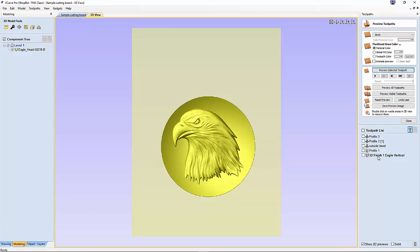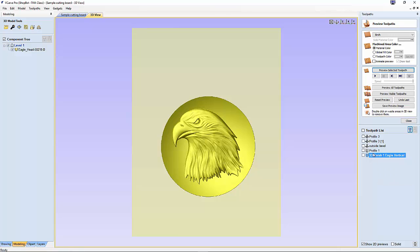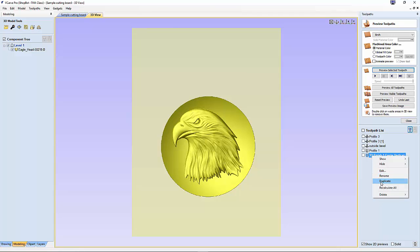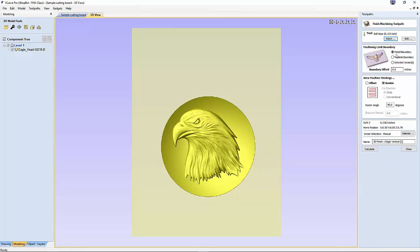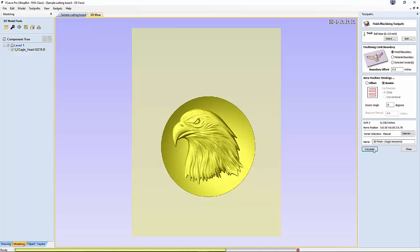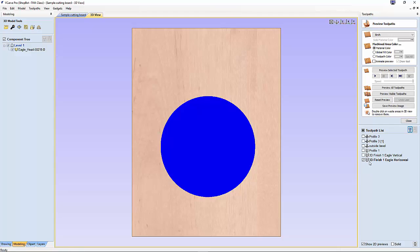Now I'm going to go over to my 3D finish toolpath. I said I was going to create another toolpath perpendicular in case I needed to smooth that out in case there was a rough finish. I'm going to right click and duplicate. The only thing I'm going to change is instead of 90 degrees, I'm going to put 0 degrees. Instead of 3D finish vertical, we're going to put 3D finish eagle horizontal. We're only going to be using this particular toolpath if the first one did not give us a smooth finish.